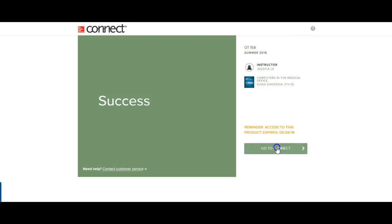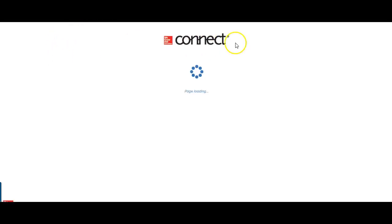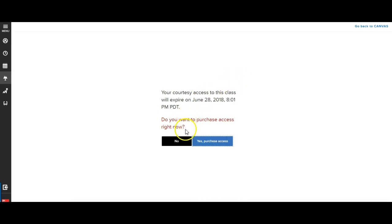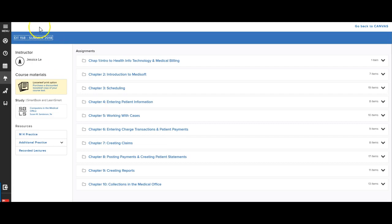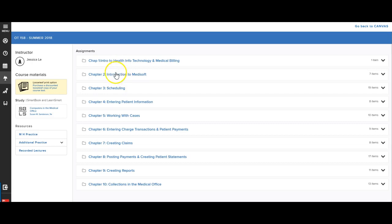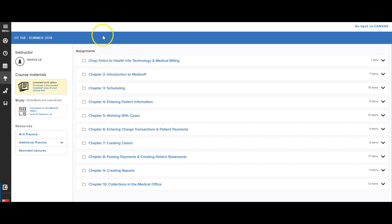So once you get in, you can go to Connect. And I always pair my Connect courses with the actual Canvas shells. So anything that you do in Canvas will show up in Connect, or excuse me, anything you do in Connect will show up in Canvas and vice versa grade-wise. So if you look over back in Canvas,